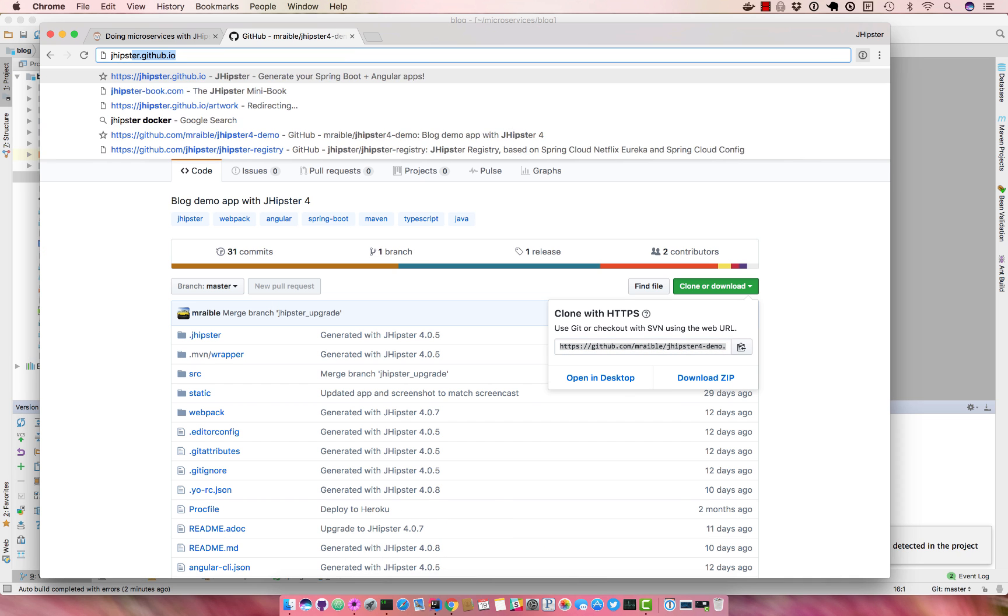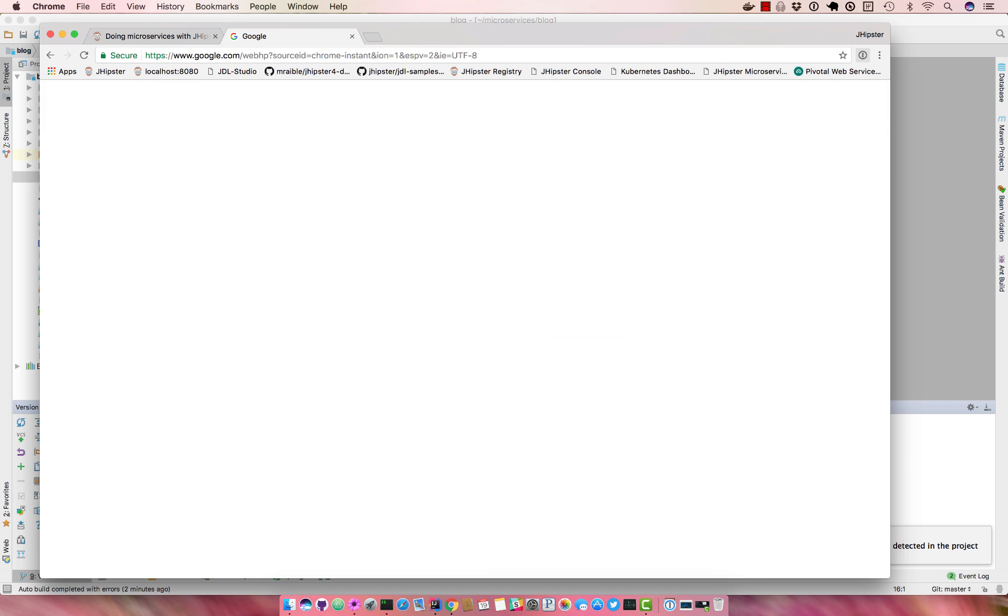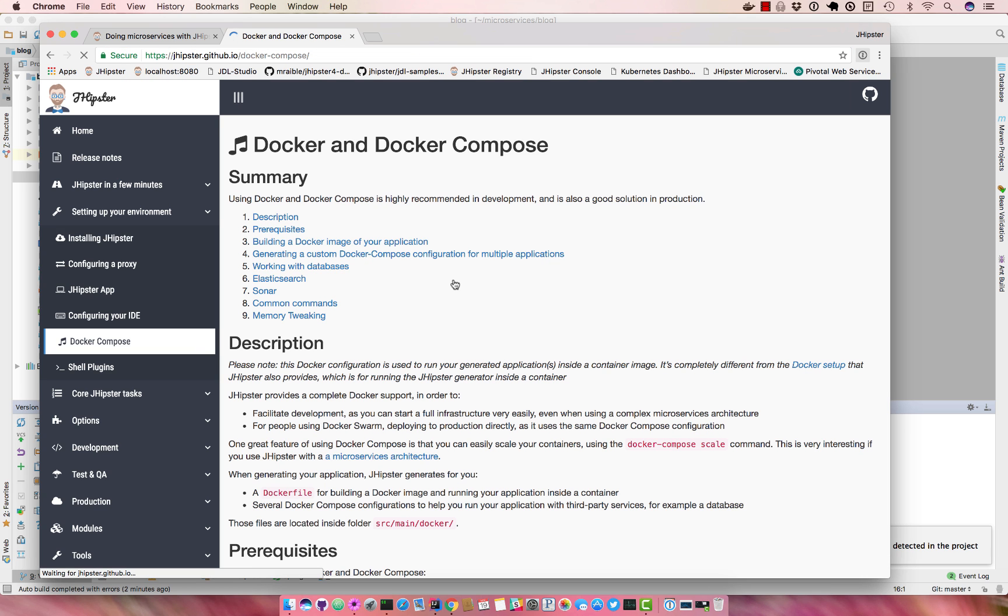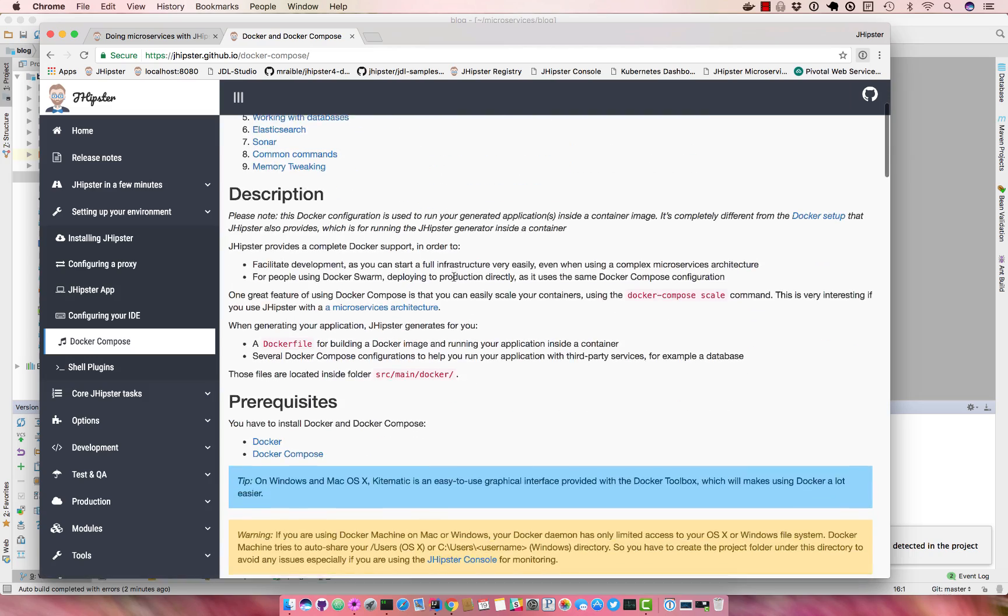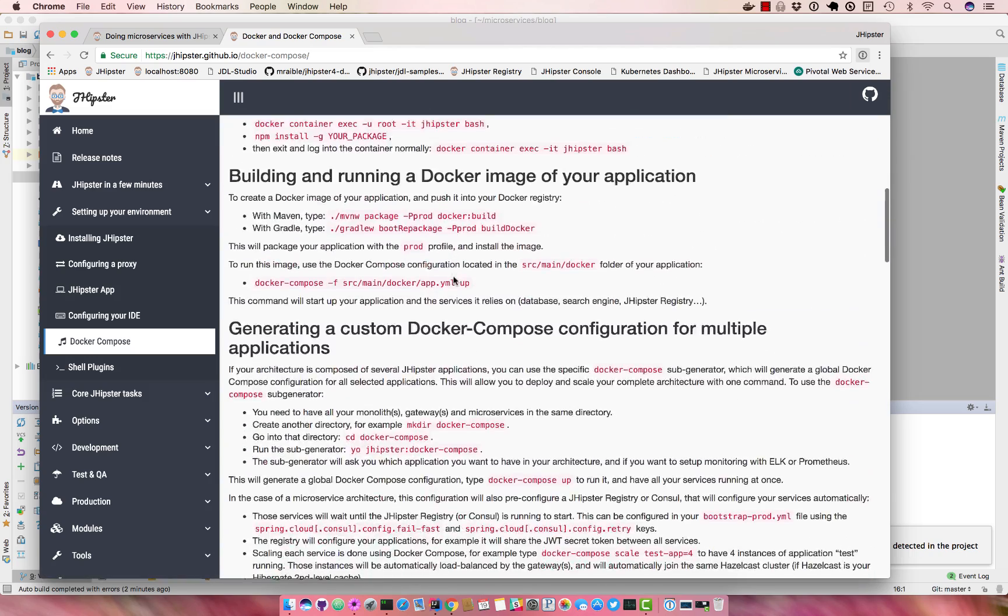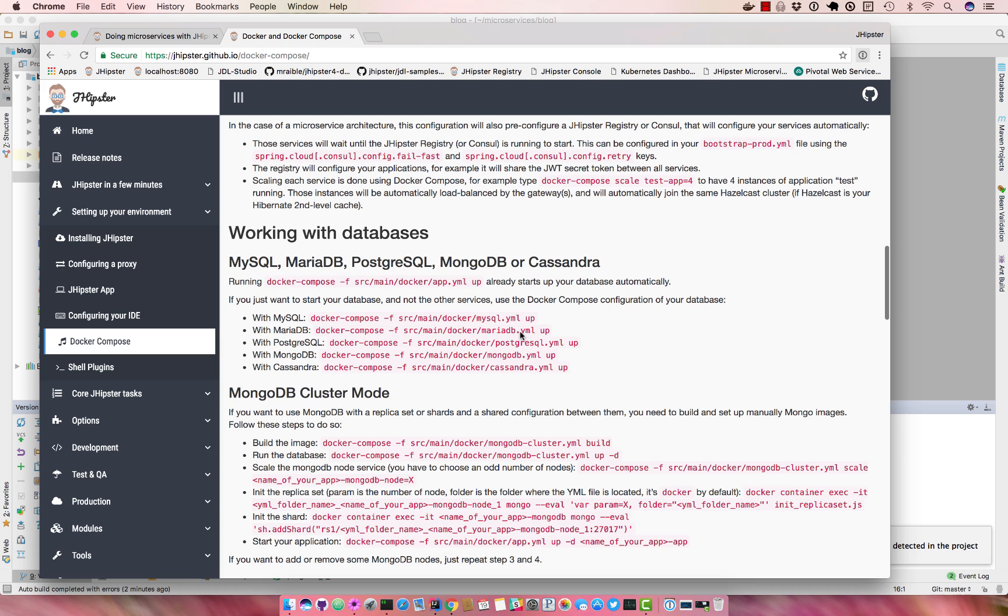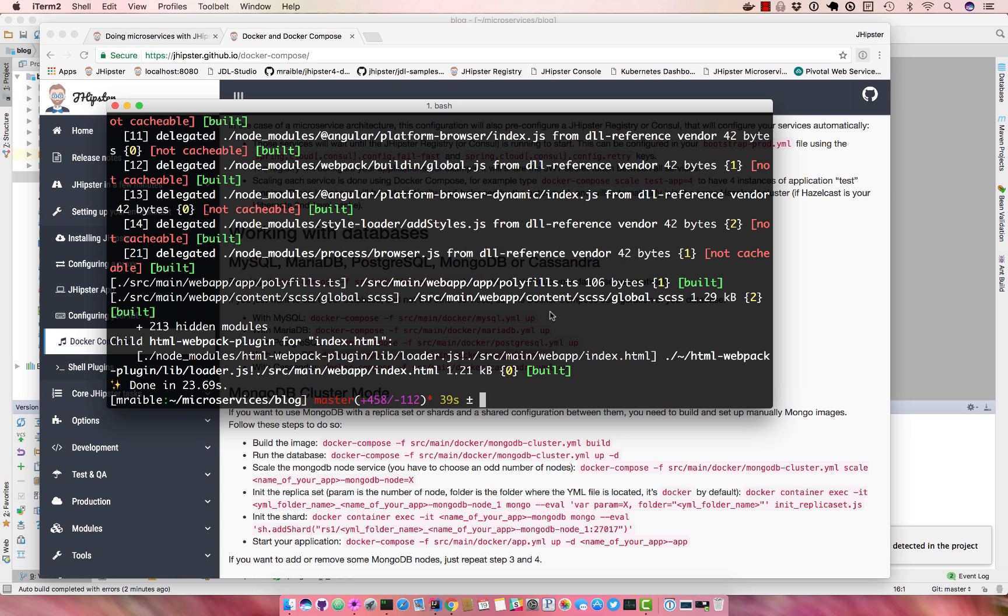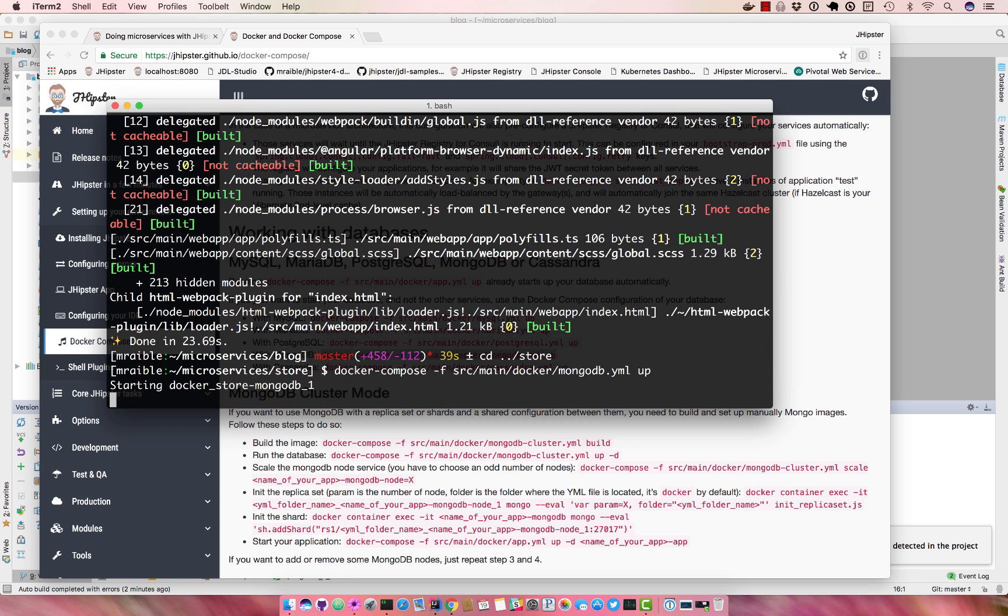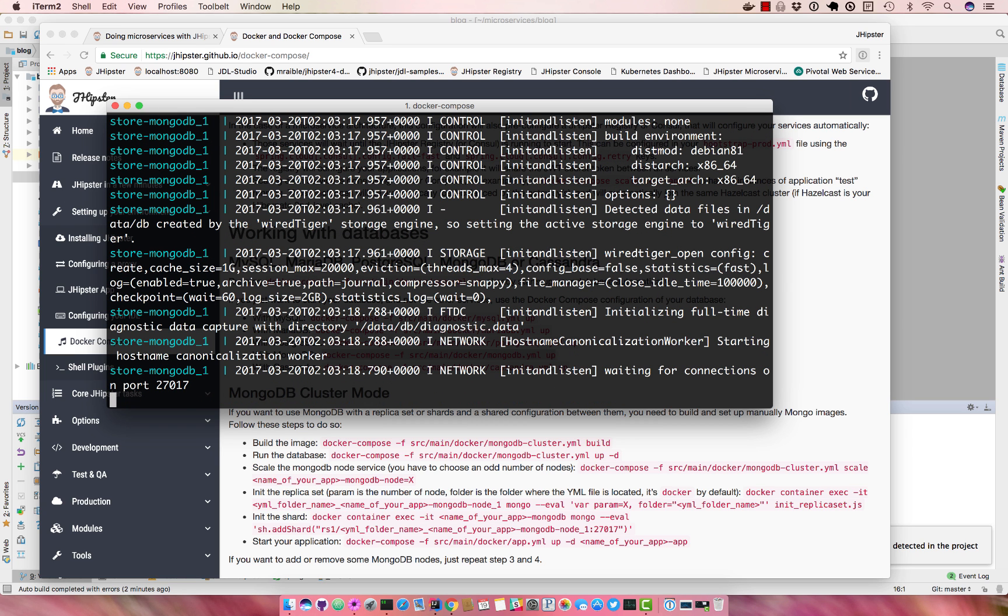You can do jhipster docker since we're using MongoDB and I don't have MongoDB installed locally. This docker page shows you how to do that. So basically, working with databases in MongoDB, you can use this command to basically have Docker Compose bring up a MongoDB instance for you. So we'll do that from the store directory, so now we have MongoDB up and running.